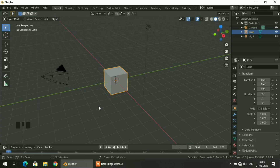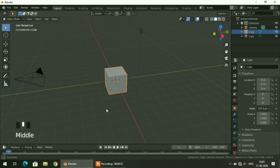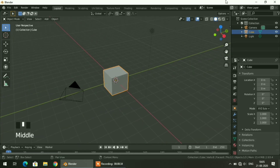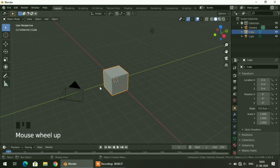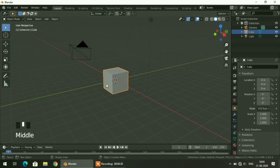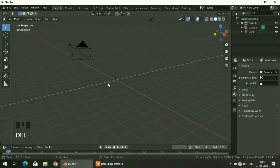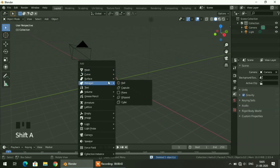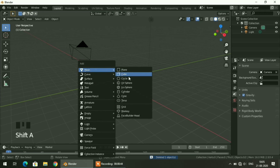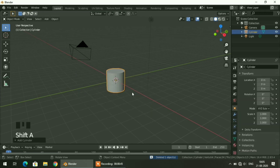Let's get started. This is the Blender interface and this is the workspace. I will select the cube, delete it, and add a cylinder.